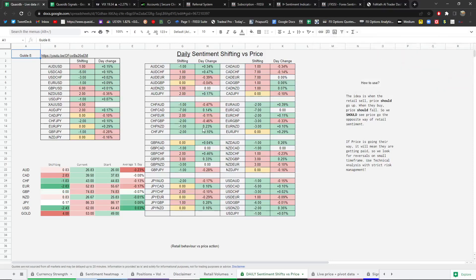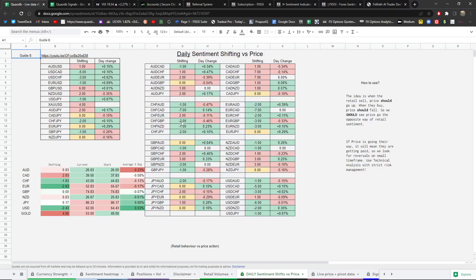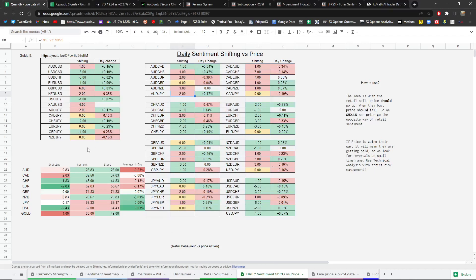So green green would make sense, red red would make sense, because they're going long but price has fallen and they're going short and price is rising. So green green would be okay, red red would be okay. Green red wouldn't be okay because it tells us that they're getting paid. So they're getting paid slightly on AJ, only slightly. So this is a good tab as well. Have a look at these tabs and you should definitely try and utilize some of this data because it's really powerful.